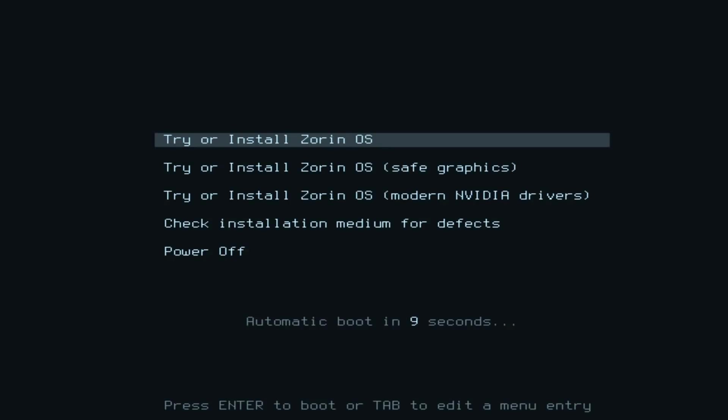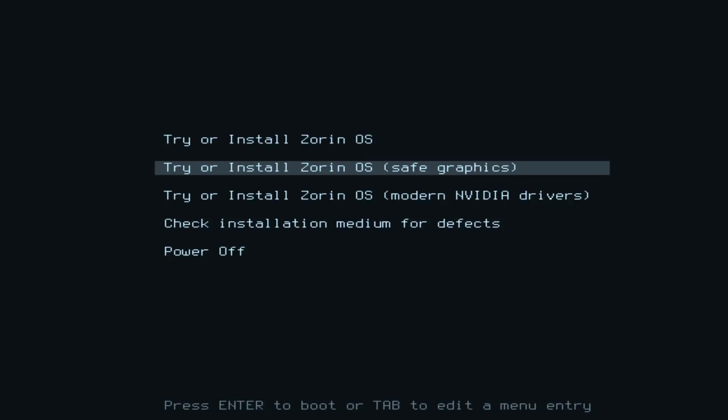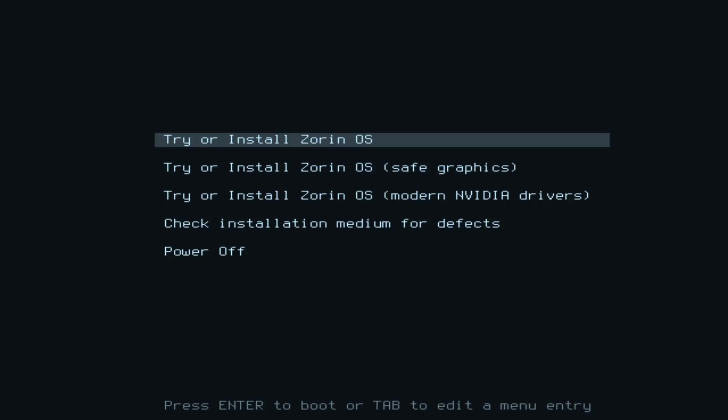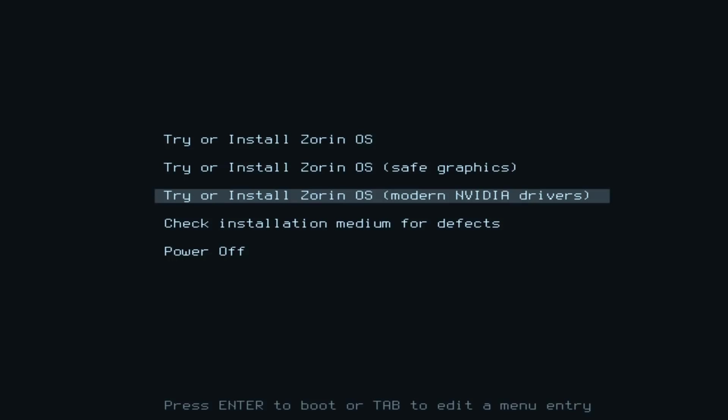With the computer booted from the USB drive, we'll get to this menu. I'll just move it down so we don't do an automatic boot there. As you can see, we've got various options. The first one is to try or install Zorin OS. There's then another very nice option here, which is to try or install Zorin OS with modern NVIDIA graphics drivers.